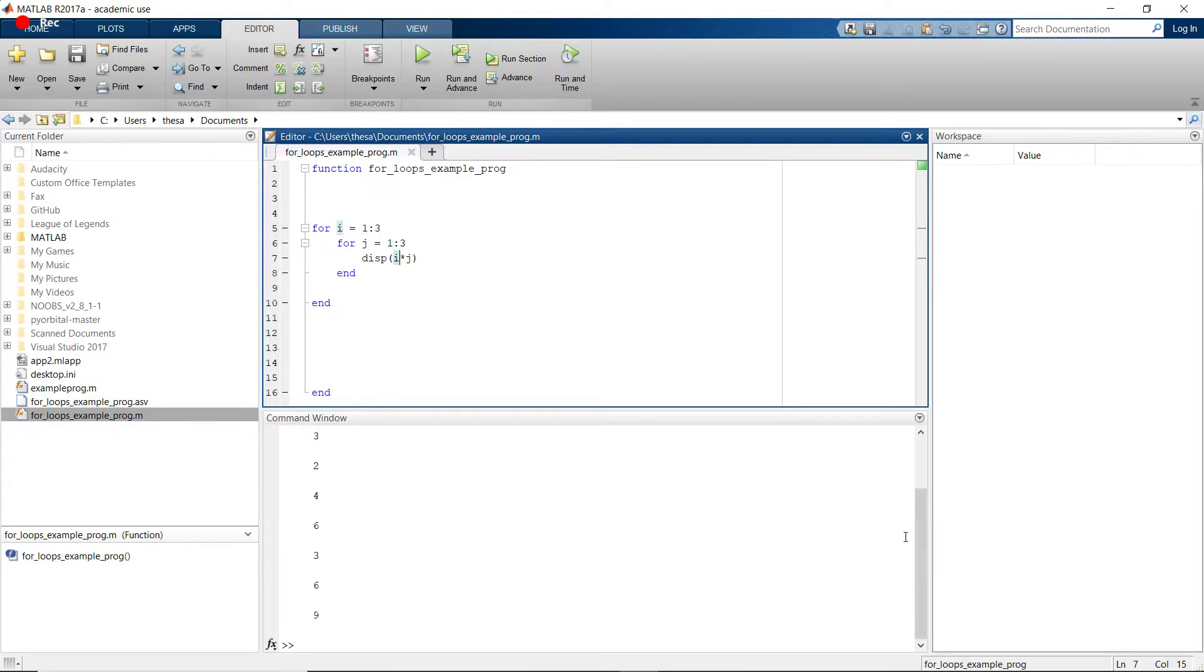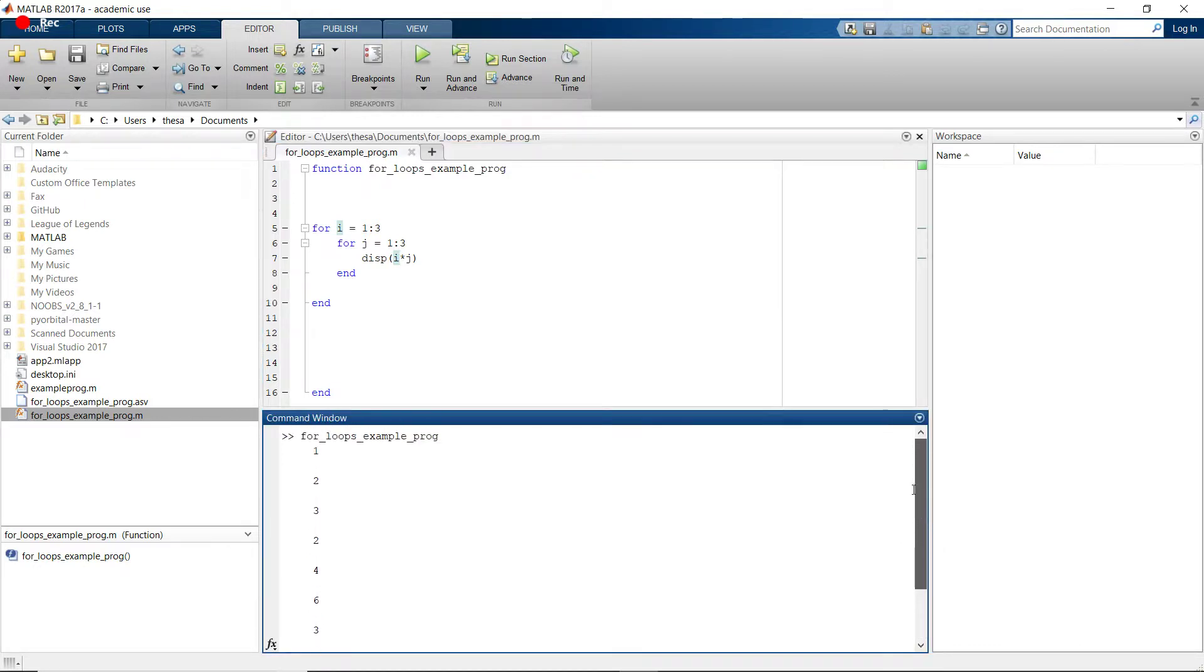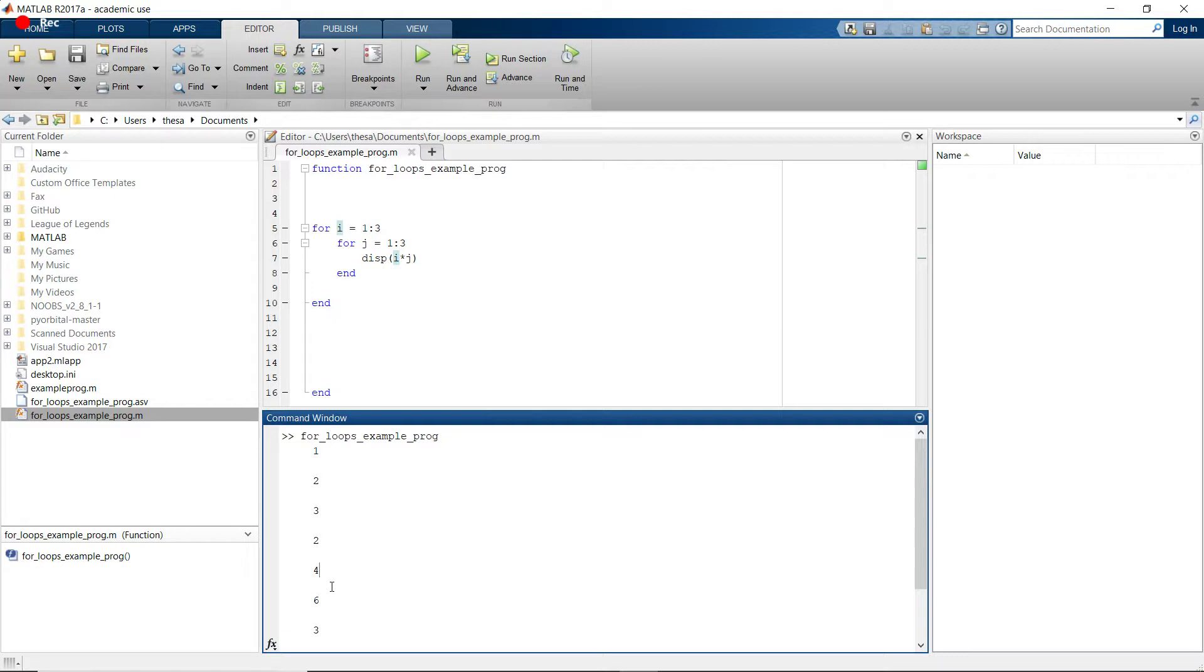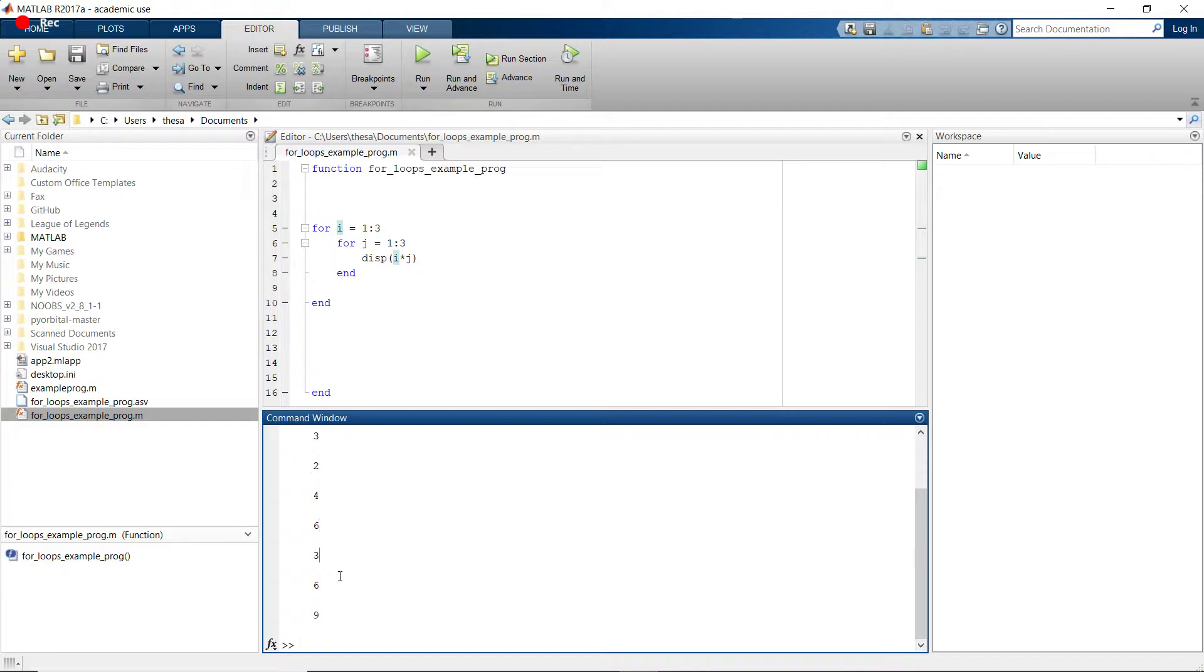So as you can see, it does 1 times 1, 1 times 2, 1 times 3. Then i cycles up to be 2 times 1, 2 times 2, 2 times 3. And then i cycles again to 3 times 1, 3 times 2, and then 3 times 3.